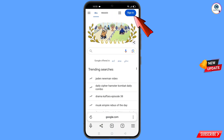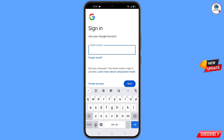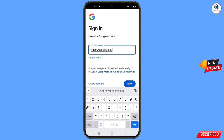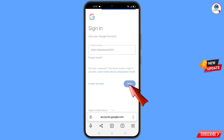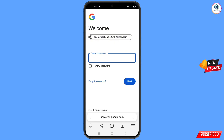After opening google.com, tap on Sign In. Enter the Gmail account you want to recover and tap Next. Google will now ask you to enter your password, but since you have forgotten your password and lost your phone, proceed to the next step.